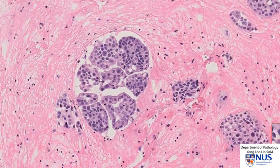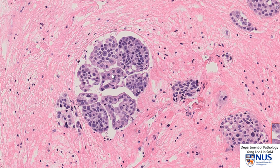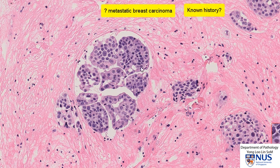This appearance — with the very rounded cell clusters that resemble cannonballs and with many nuclei within each cluster — is very suspicious for metastatic carcinoma. In particular, the cannonball appearance would always make us worry about breast carcinoma. The next step would be to find out the history, and indeed this patient does have a history of breast carcinoma.